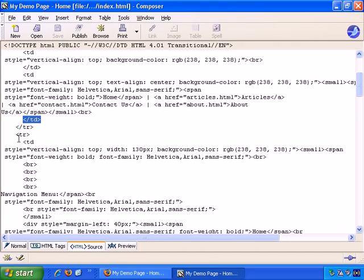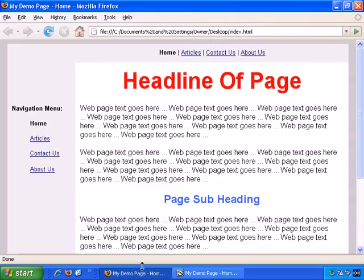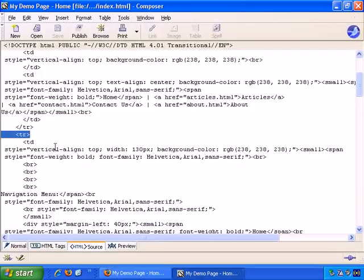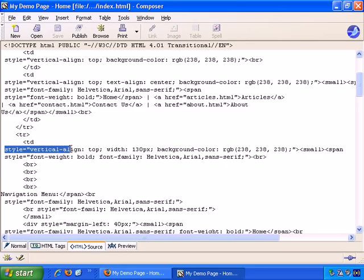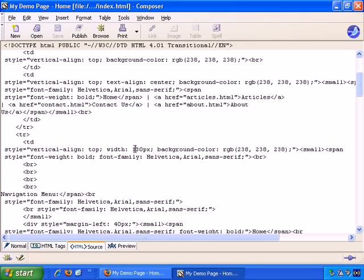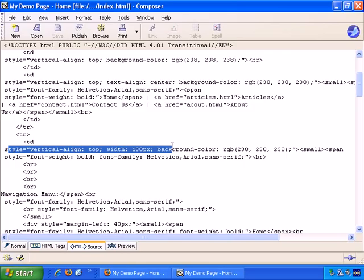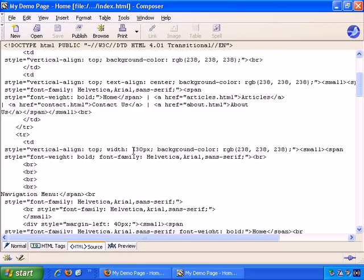So here is the tr tag that starts the second row. And the second row is this, the main body of the page. So back to composer, and td, and it has all this, and here it says style equals vertical align top. Basically it specifies how wide the column is, and so on. You can see 130 pixels, background color, background color is that.